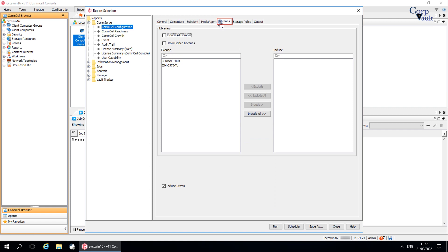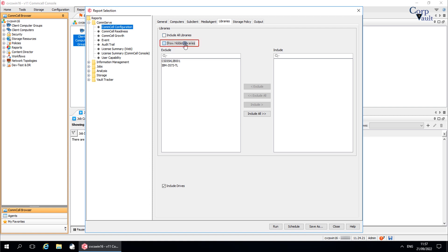The Libraries tab: use this tab to select the library filter criteria to be included in the report. Select 'Include all libraries' to include all libraries in the report. Select 'Show hidden libraries' so that libraries that are marked as hidden are included in the report.